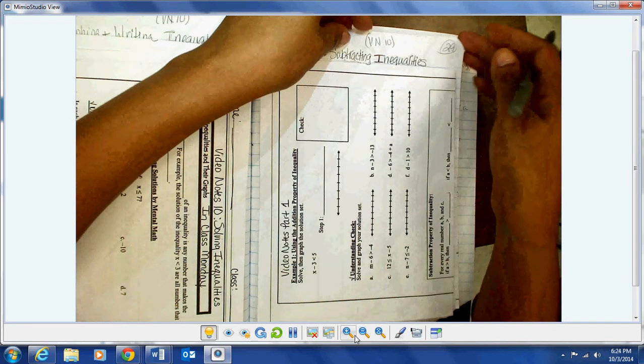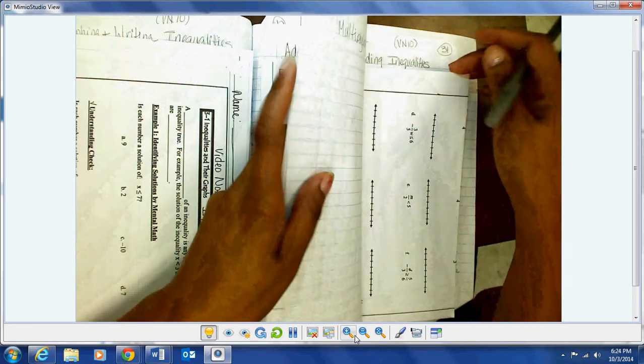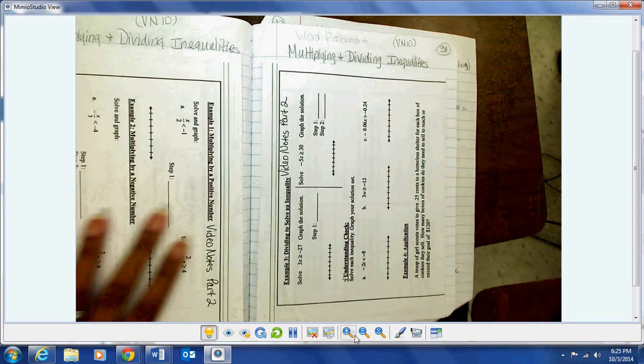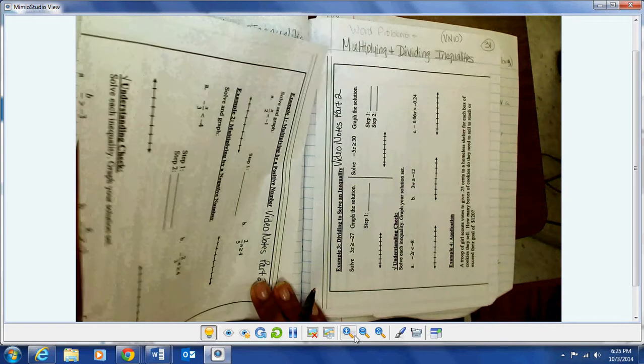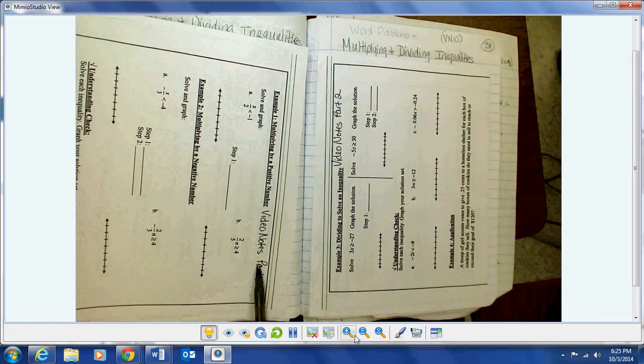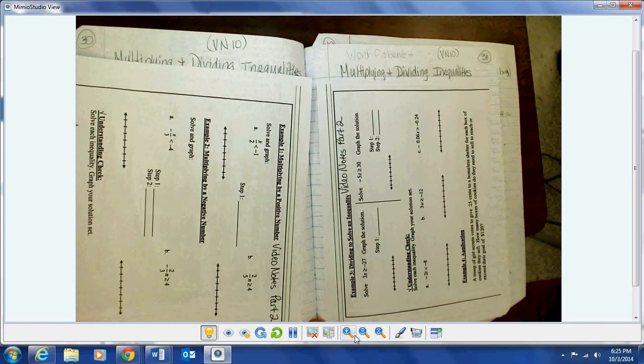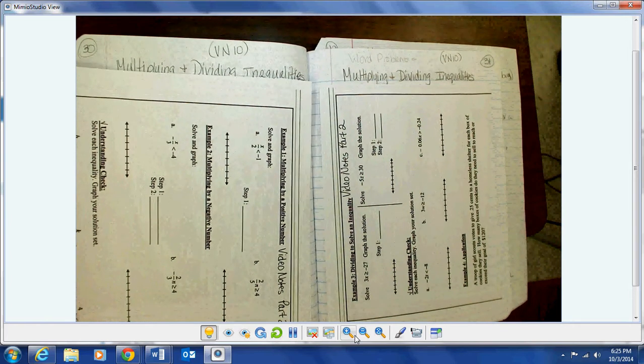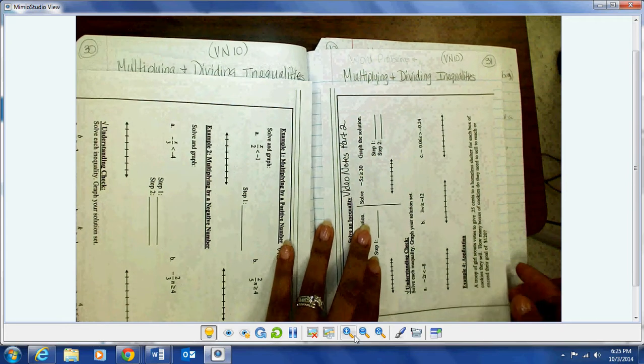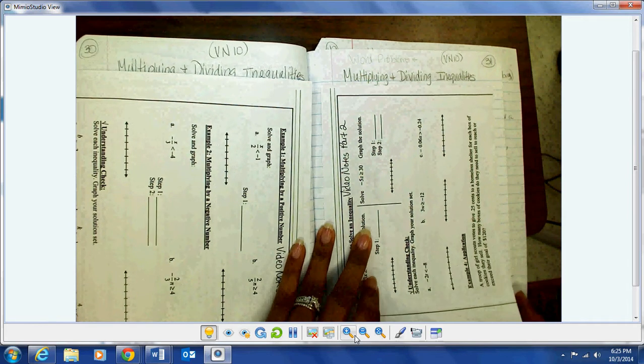Right behind that you should have your multiplying and dividing parts. My video notes ten part two starts on page 30 — it's the pages 43 and 44 section, which is the multiplying part, and then we have the dividing part, which is the very last page of your video notes. Then you have the back side of your video notes and you should have at least problems one through four done on that.